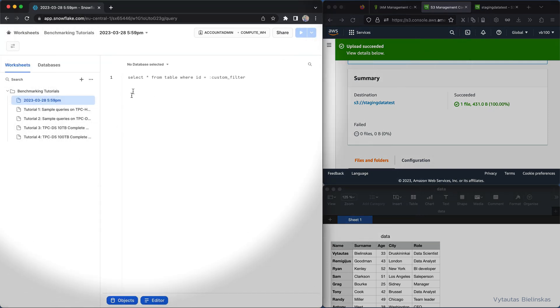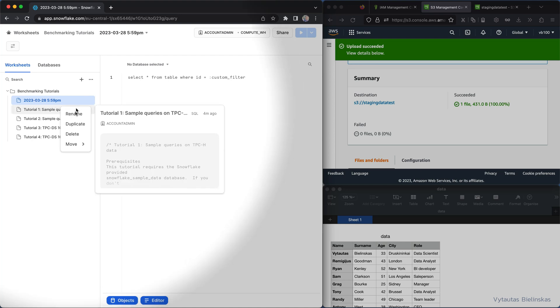Let's create that and name our worksheet testing load data from AWS S3.